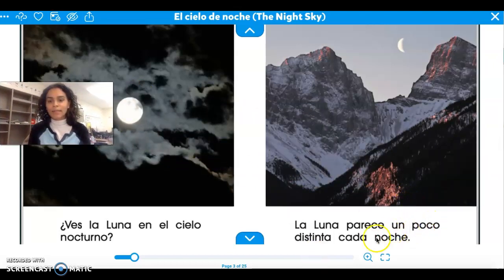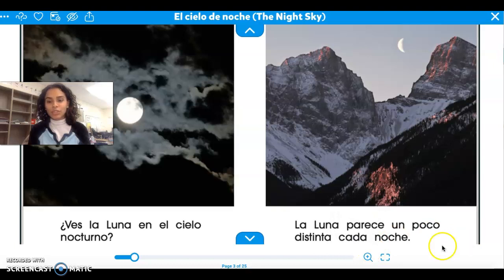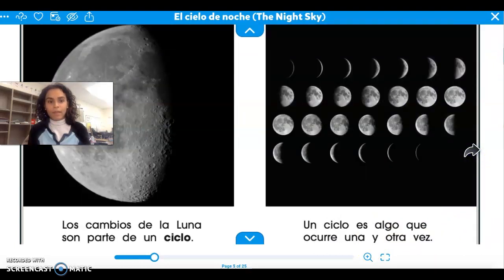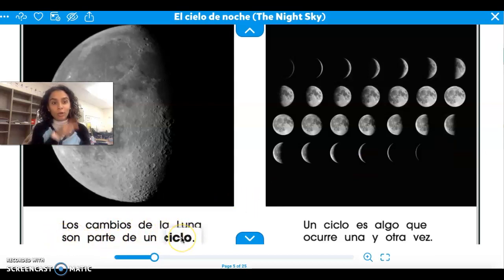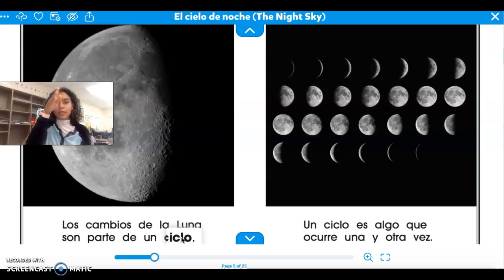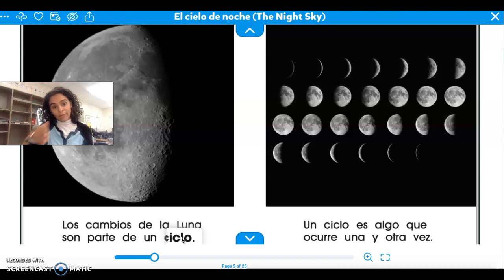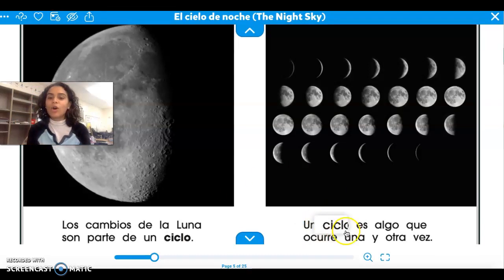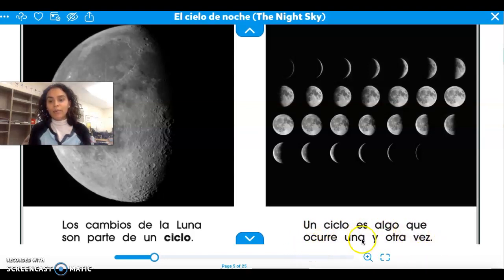La luna parece un poco distinta cada noche. The moon looks a little bit different each night, cada noche. Los cambios de la luna son parte de un ciclo. It's a cycle — it starts at the beginning and then goes through the whole cycle and starts again. Un ciclo es algo que ocurre una y otra vez. A cycle is something that happens over and over again.